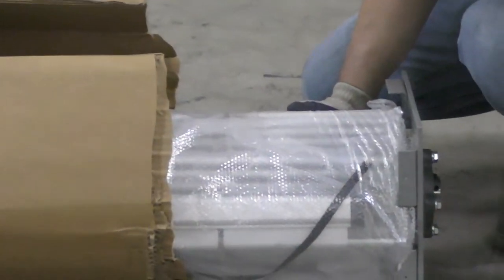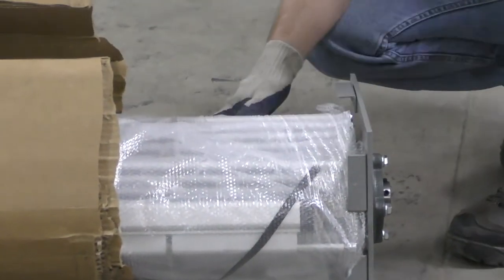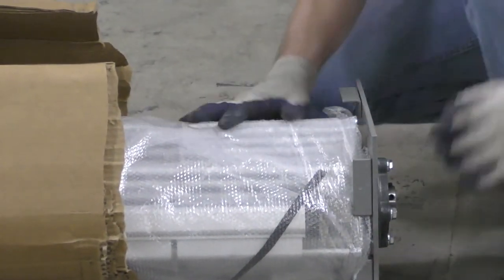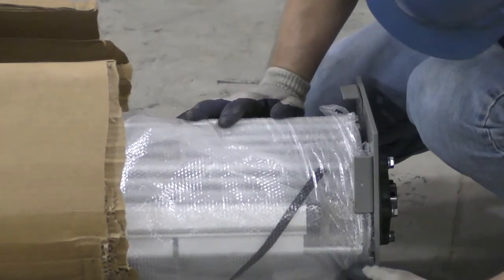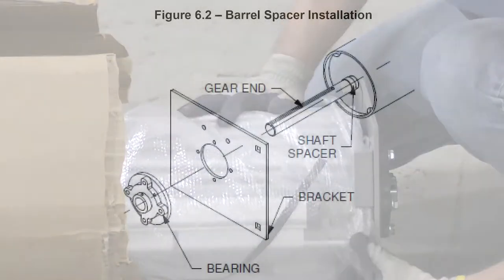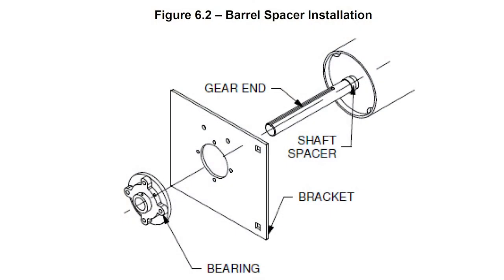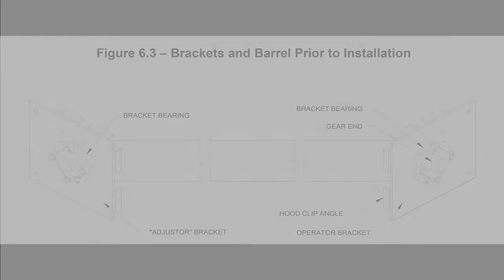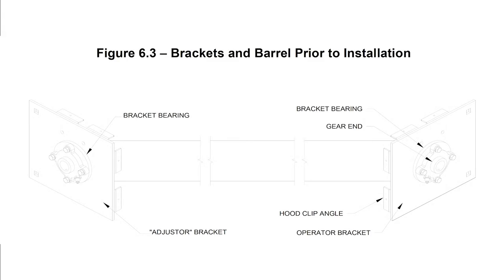First, locate the brackets. Determine the operator and adjuster brackets by referring to figure 6.2 in the installation manual. The operator bracket will contain a bearing and holes to mount the operator. The adjuster bracket will contain a bearing only.